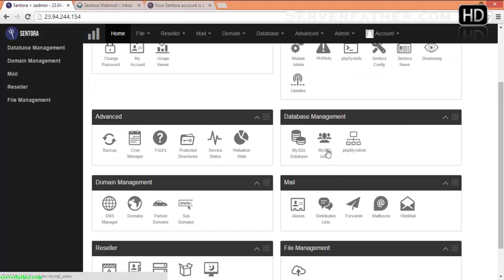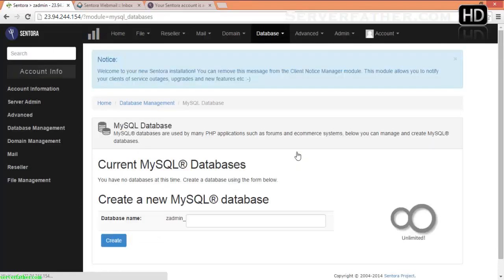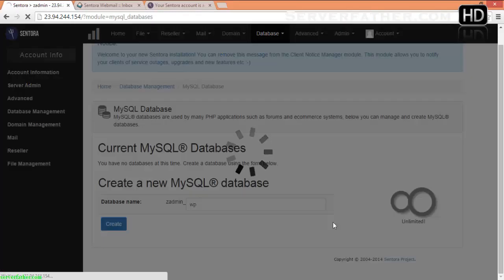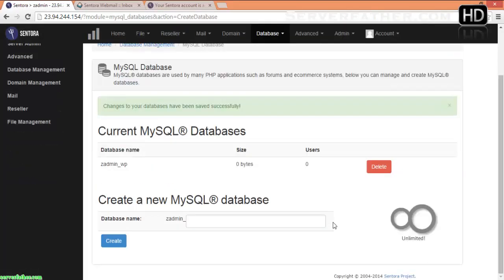After that, we can see how to create a database in Sentora control panel. In the Database module, click on MySQL Database and give the database name like 'WP', then click Create. It's very easy. Here is our database name: zadmin_WP.